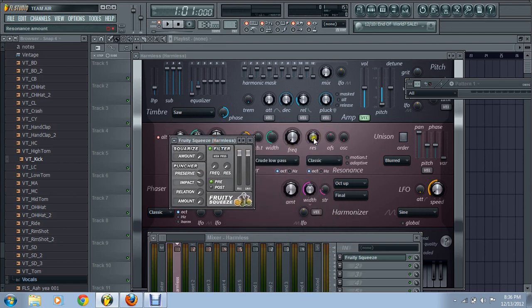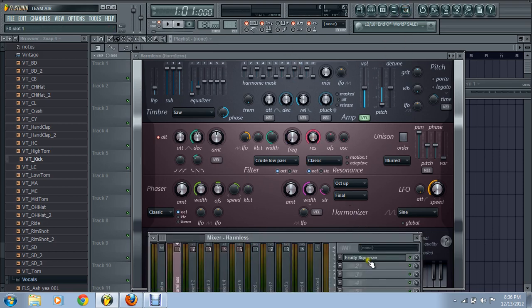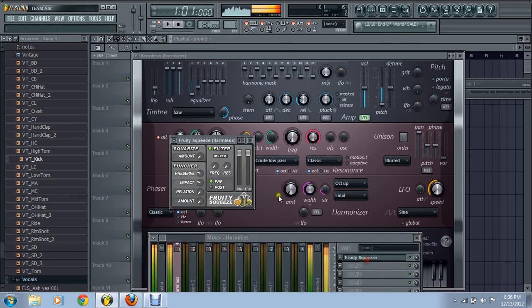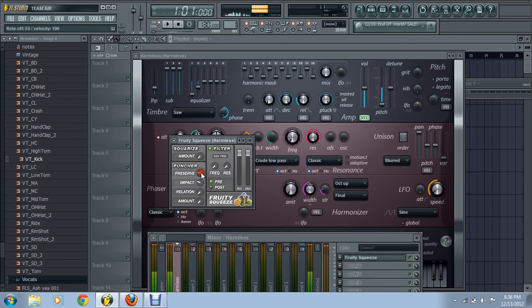Don't forget this. See your resonance? Turn it all the way up. All the way up. There you go.